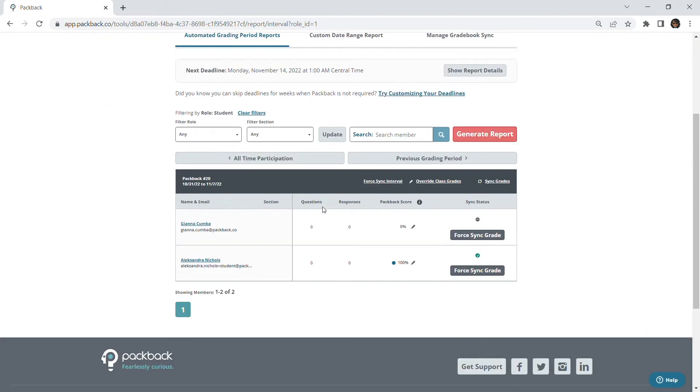All overwritten scores will have a blue dot next to the score you've entered as an indication of an override. When hovering over the blue dot you will be able to see the previous score before the override was done.